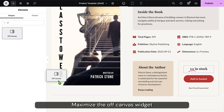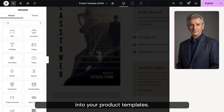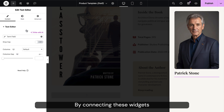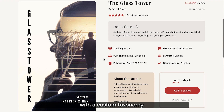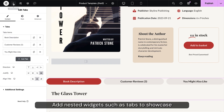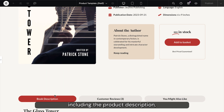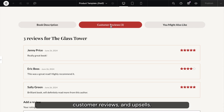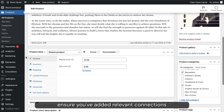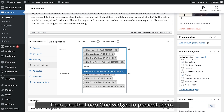Maximize the off-canvas widget by incorporating it into your product templates. Here I'm showing users information about the author of this book by connecting these widgets with a custom taxonomy. Add nested widgets such as tabs to showcase various aspects of your products including the product description, customer reviews, and upsells. To display upsell elements, ensure you've added relevant connections within your product, then use the loop grid widget to present them.